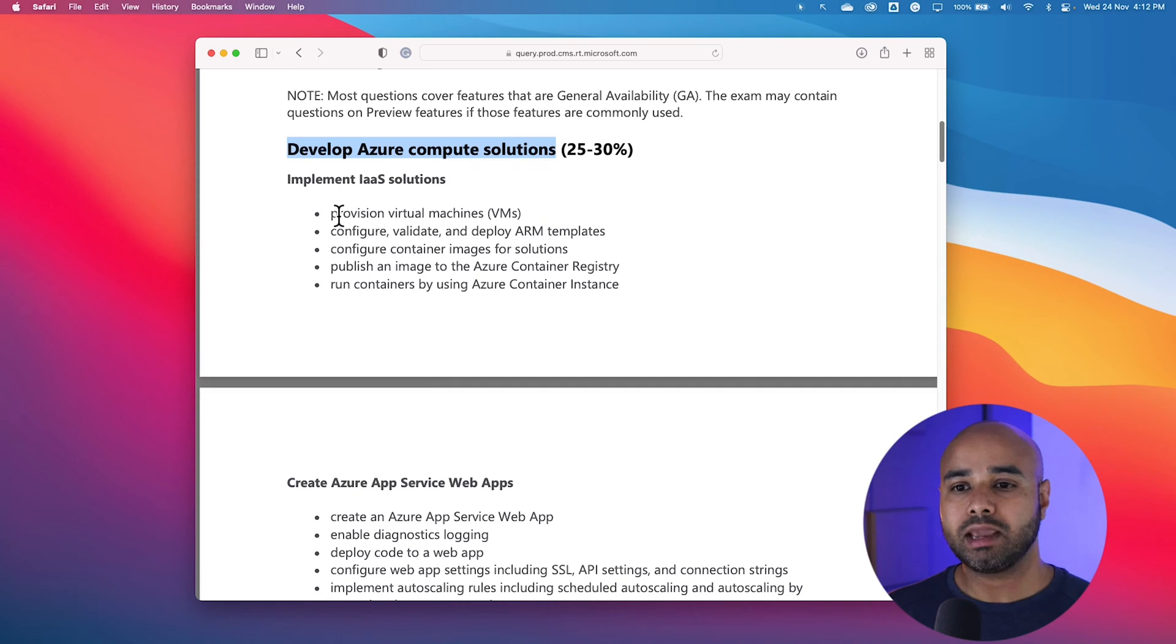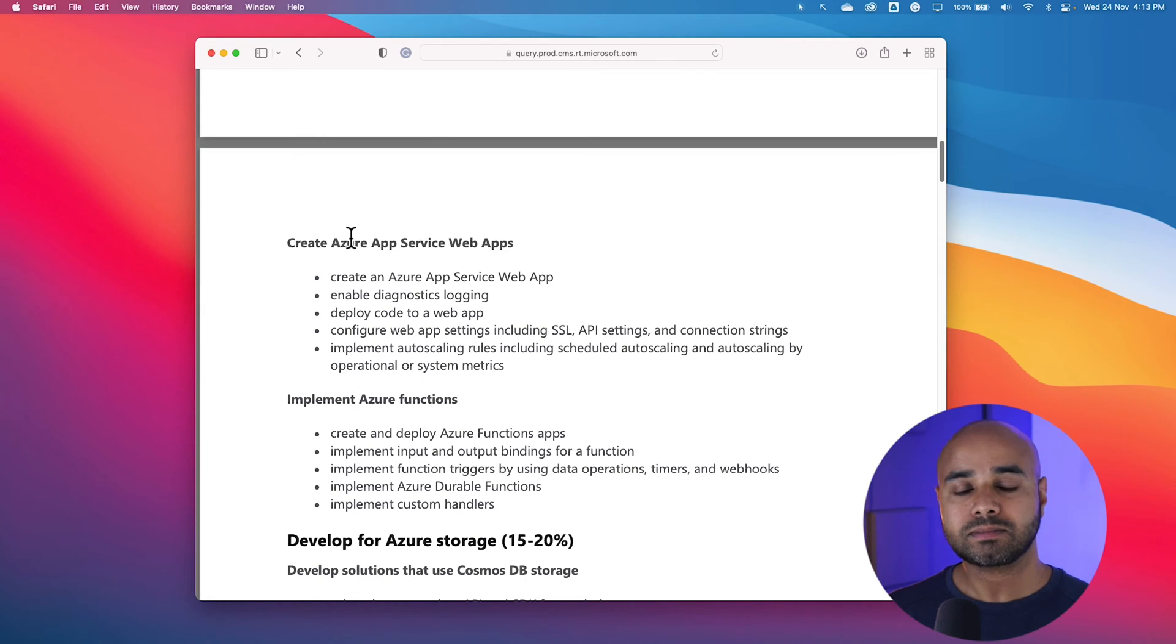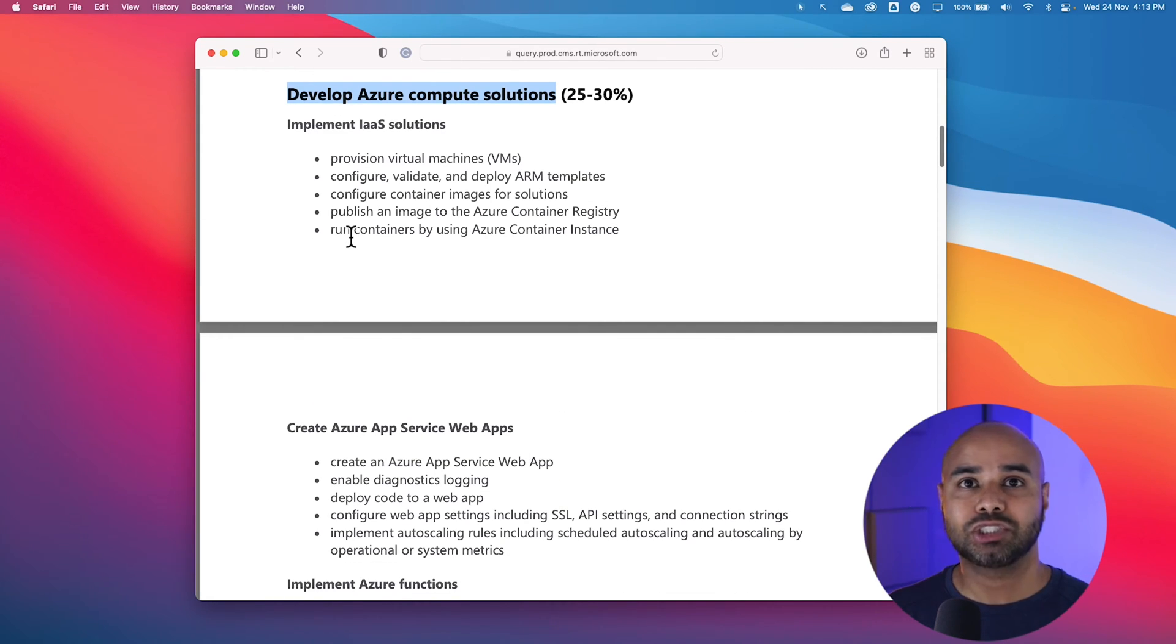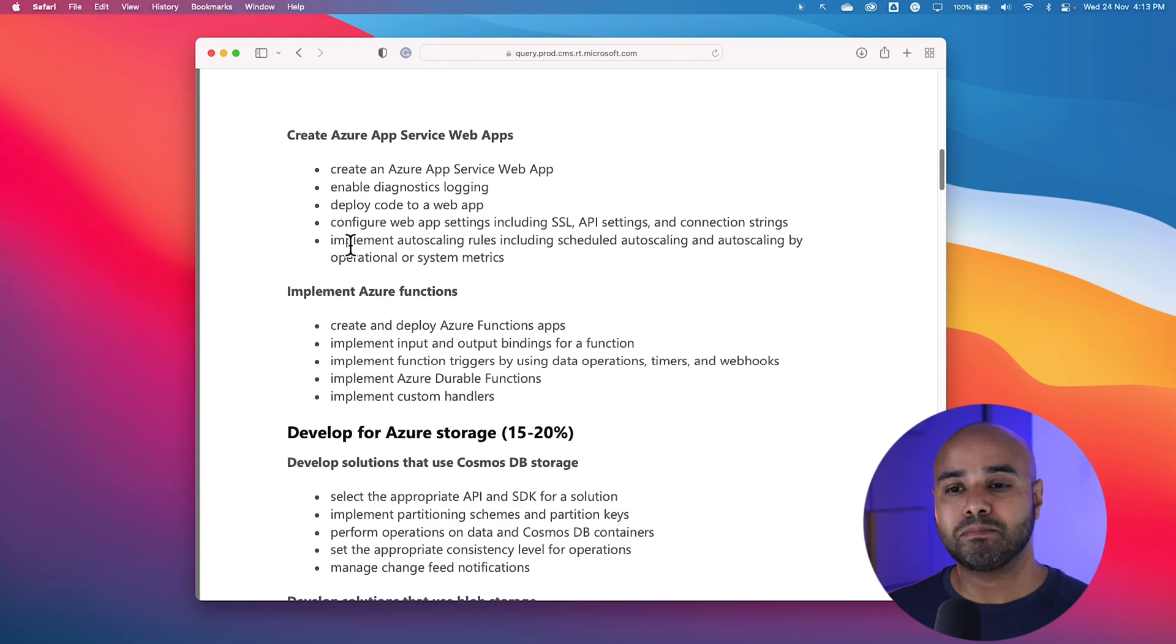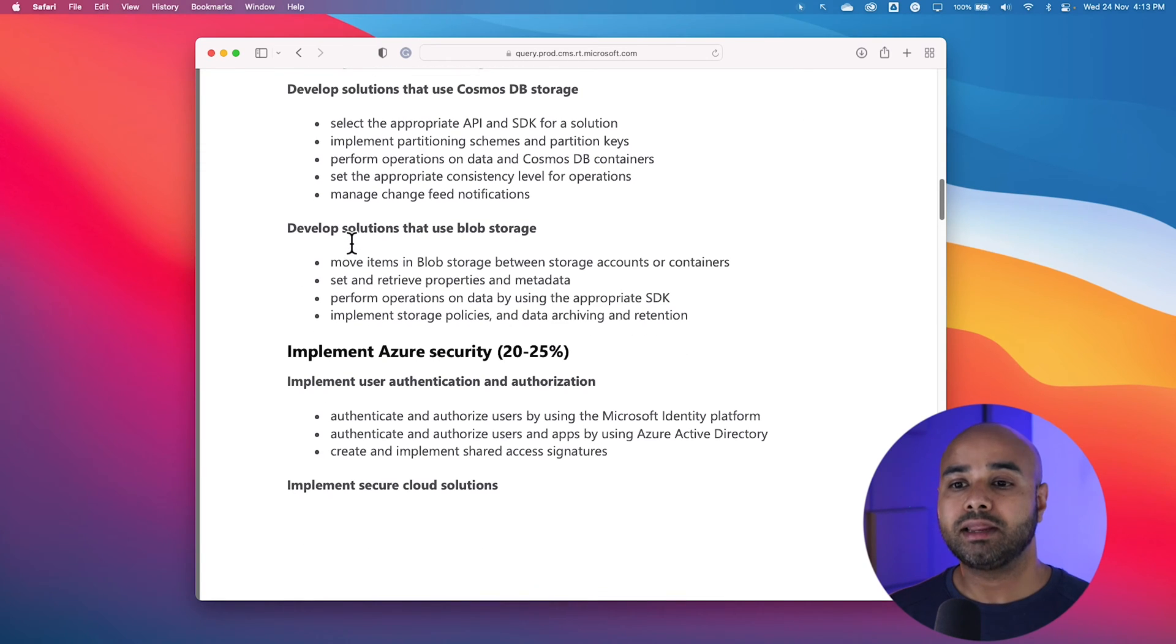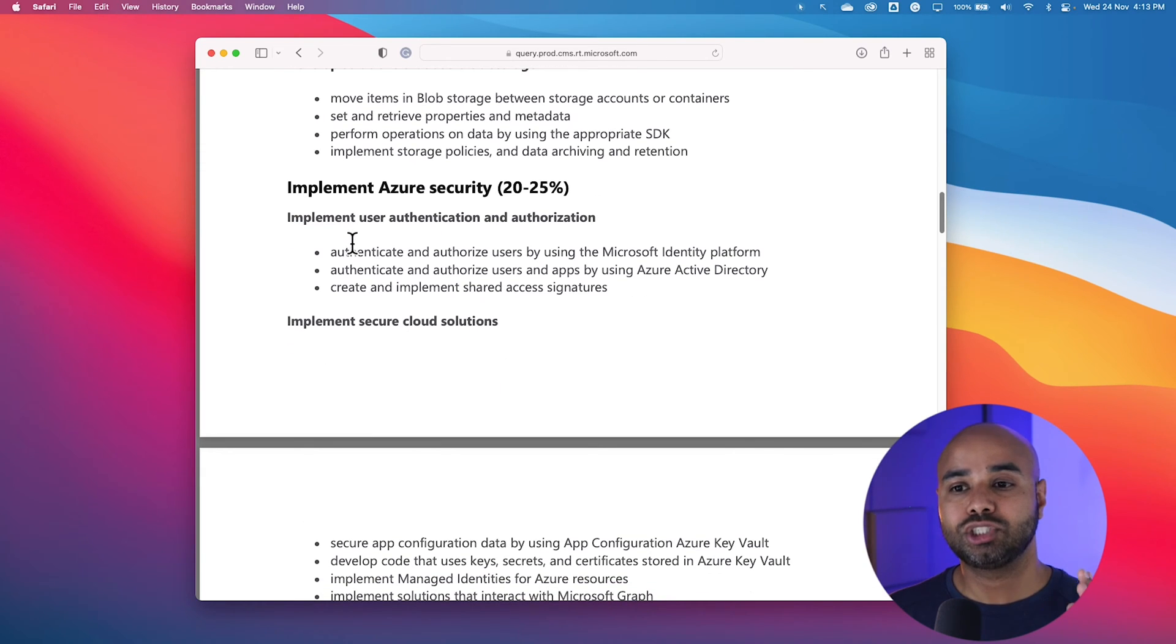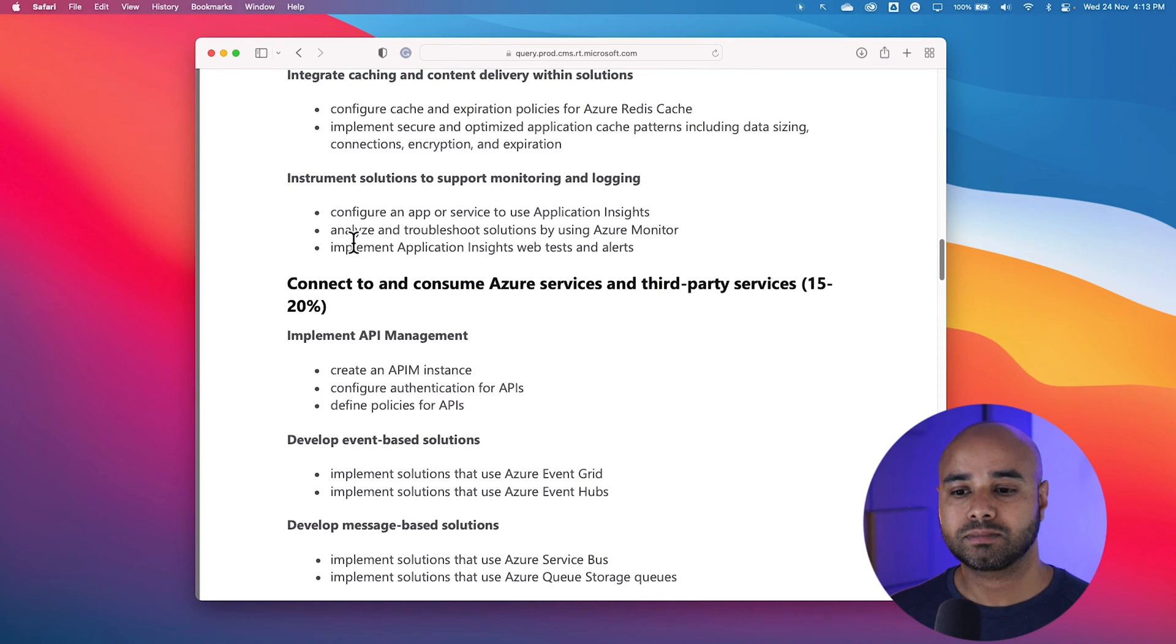As you can see, under Developing Azure Compute Solution, it tells you what are the main study areas. It includes learning about Azure Infrastructure As a Service Solutions, including how to provision virtual machines. And you need to learn about how you can configure, validate and deploy Azure ARM templates, etc. So this is one of the very important resources you can go through to identify what are the study areas you need to be preparing for before sitting for the examination.